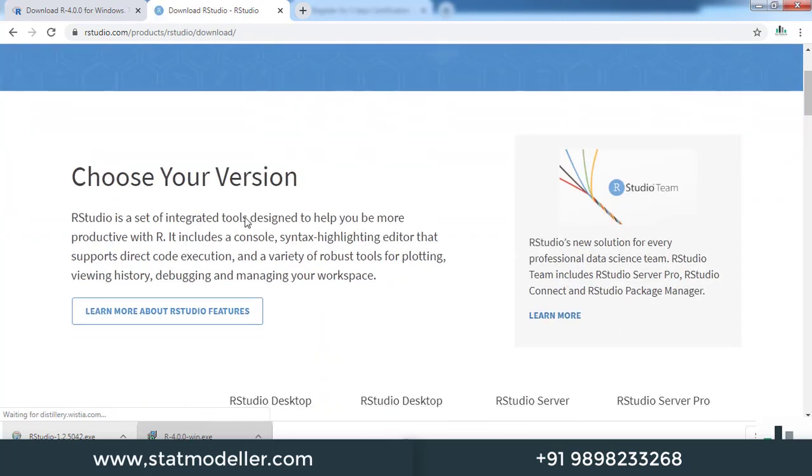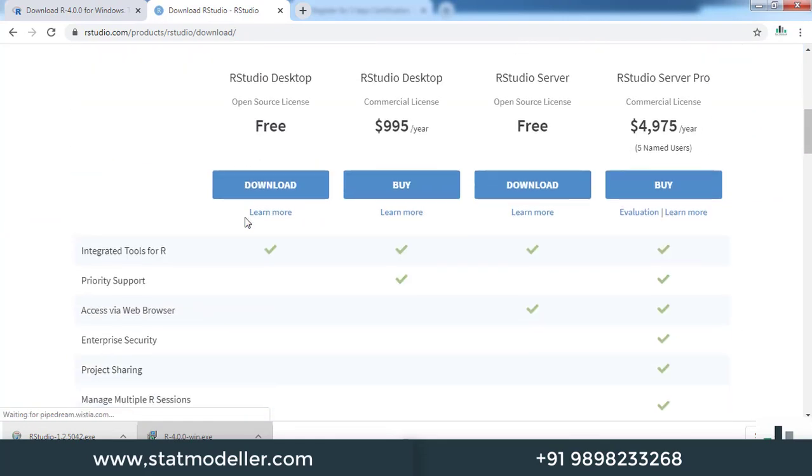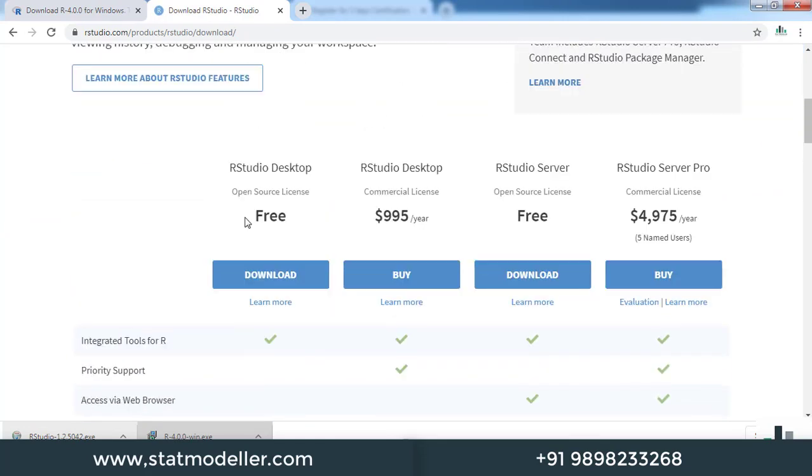Scroll down, and you will find all the options available for RStudio: RStudio Desktop, RStudio Desktop Commercial License, RStudio Server which is available for free, and RStudio Server Pro.